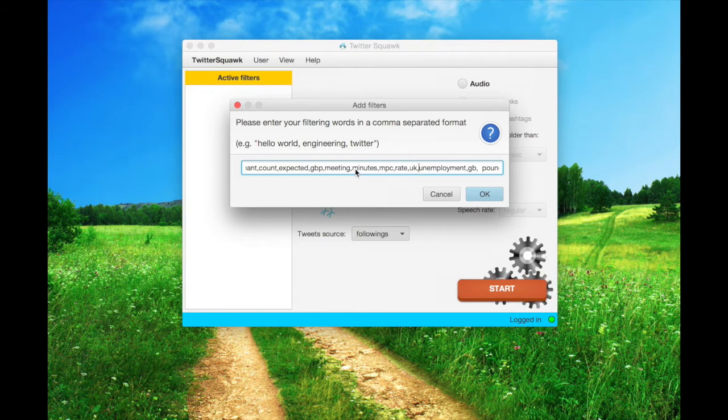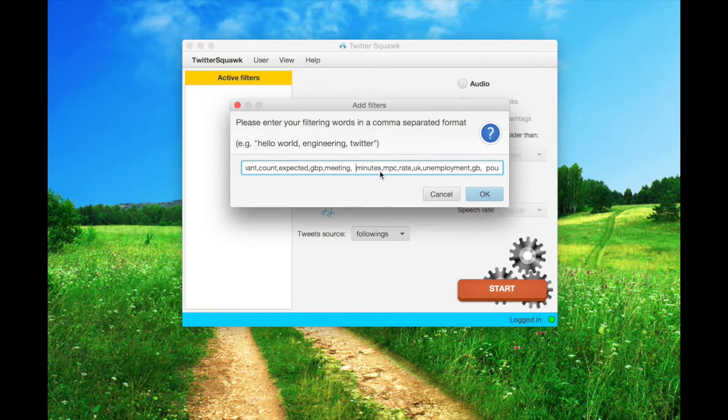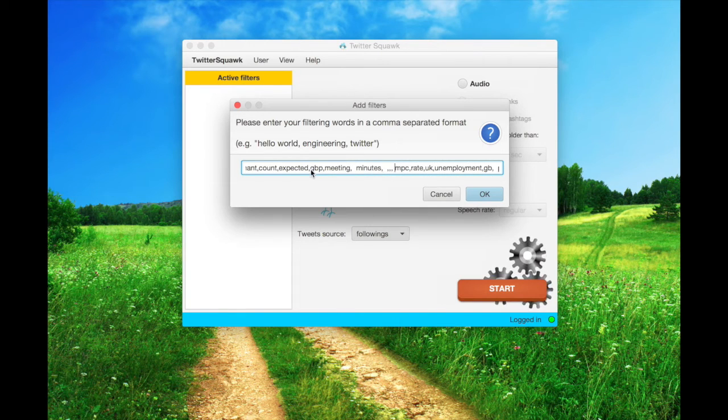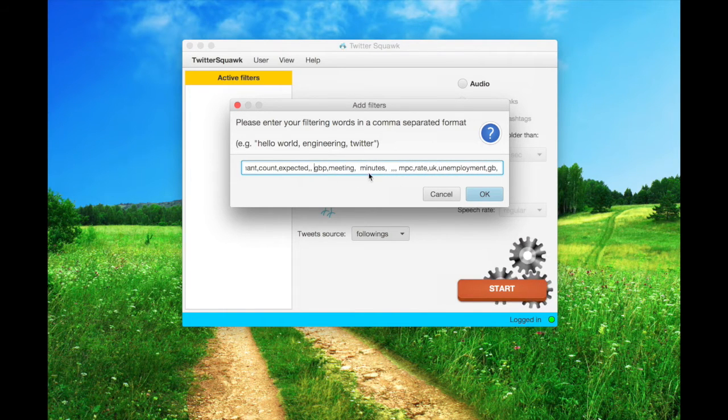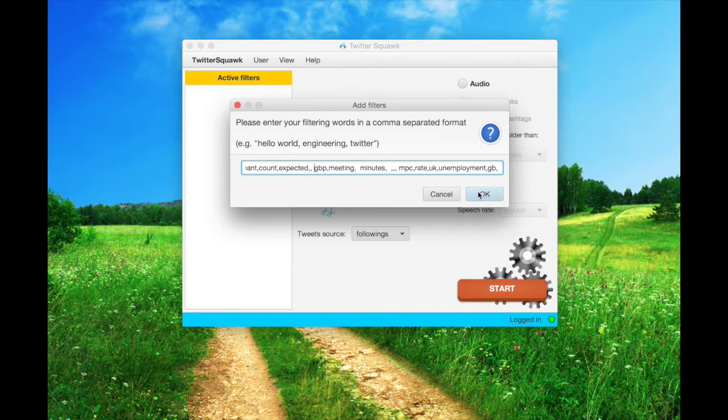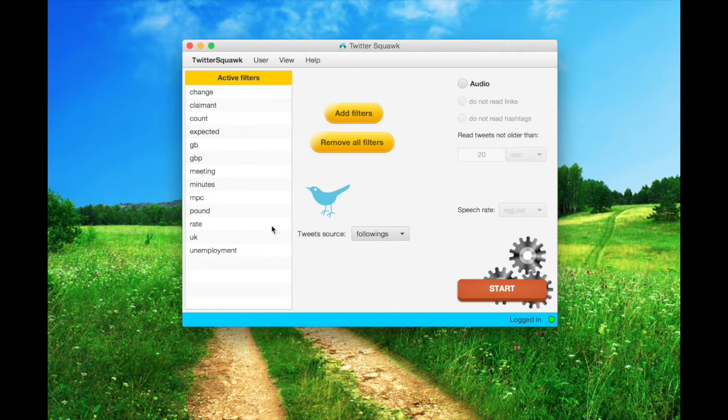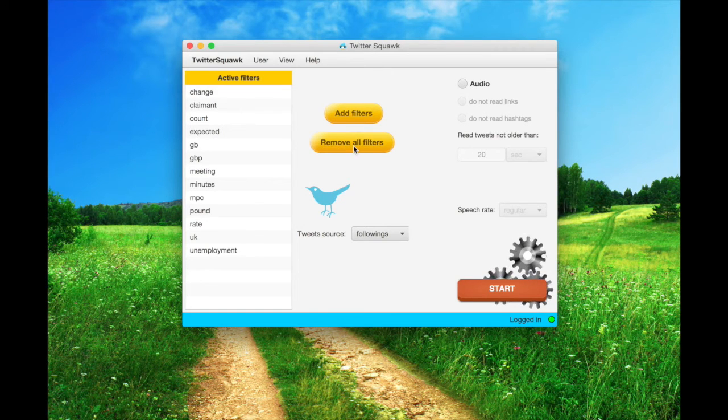As you can see, you can randomly type or mistype spaces and commas. They won't be counted at the end. You can remove all filters by clicking this button.